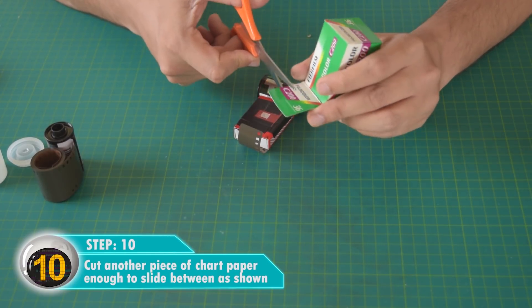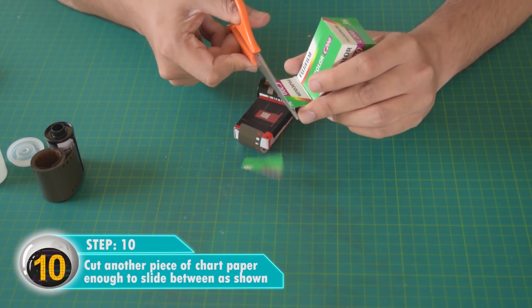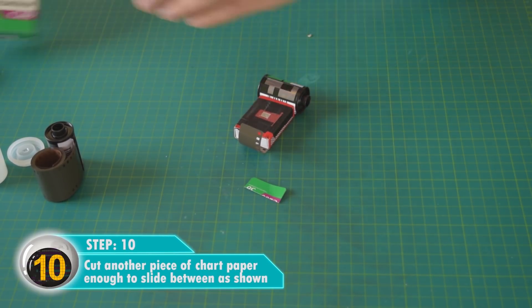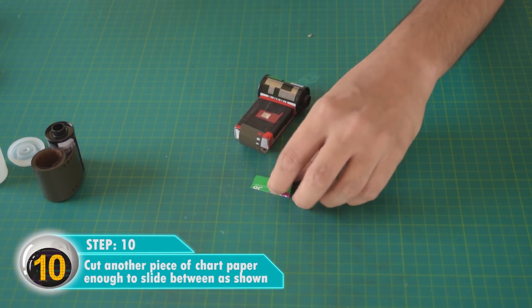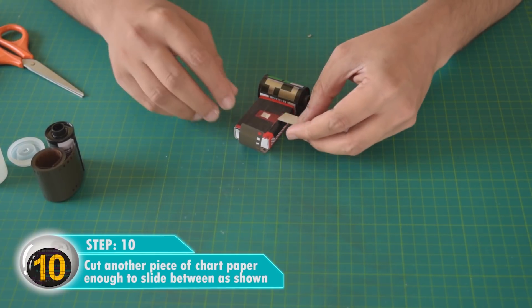Now cut another piece of chart paper just big enough to slide between as shown.